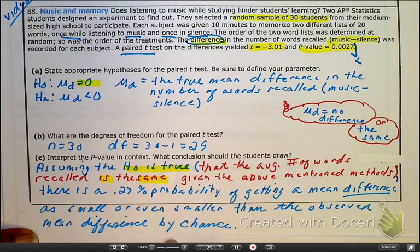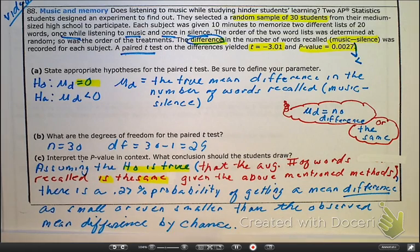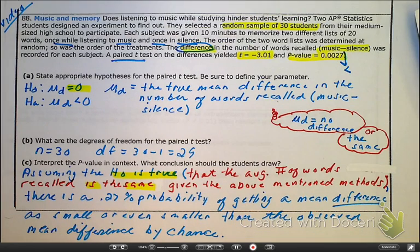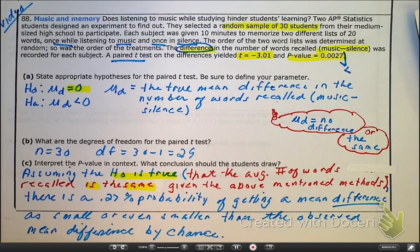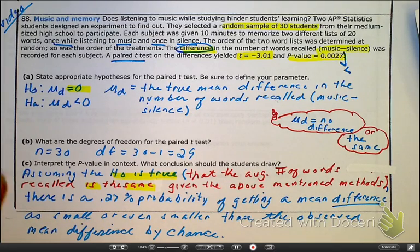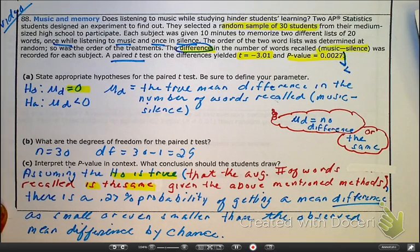This was a great problem bringing in the basics of a paired t-test and reminding us how to interpret our p-value.